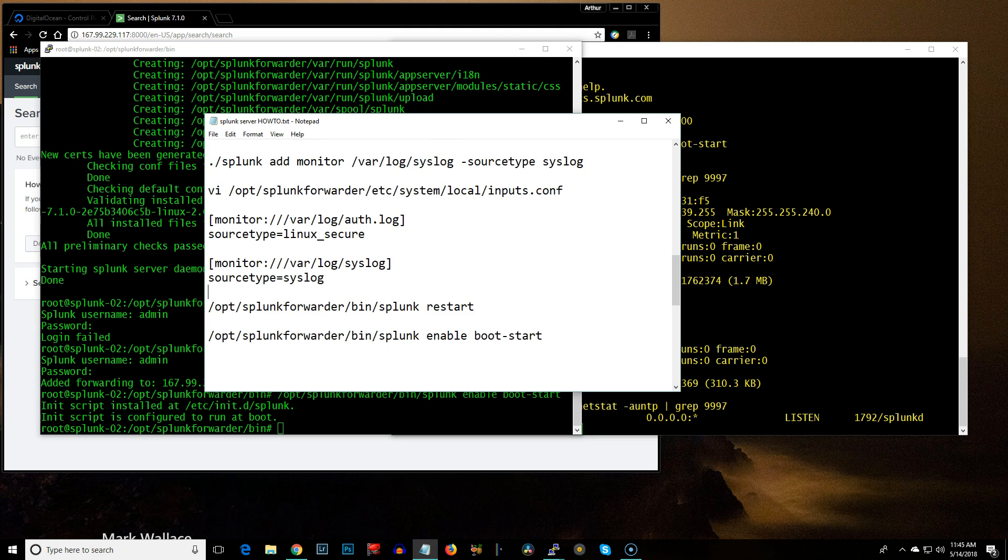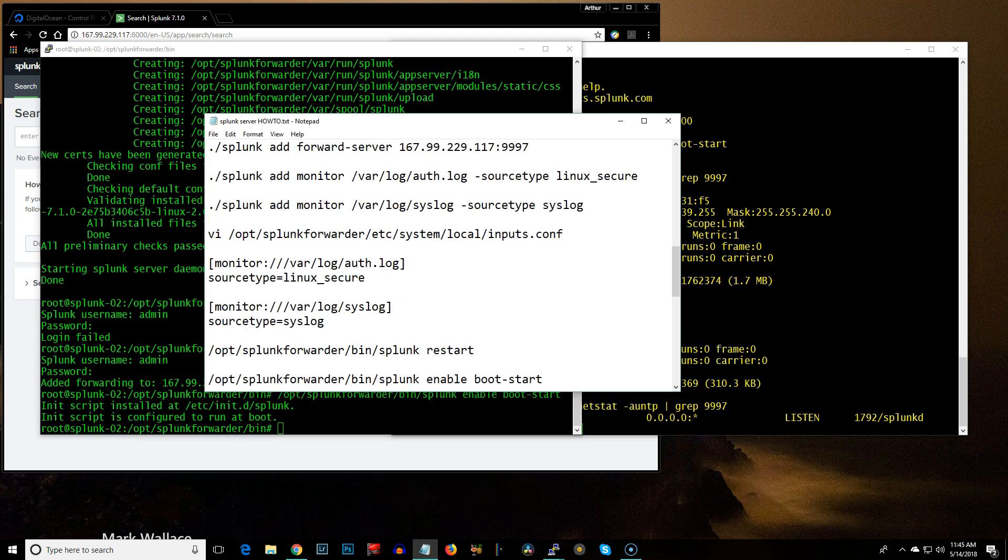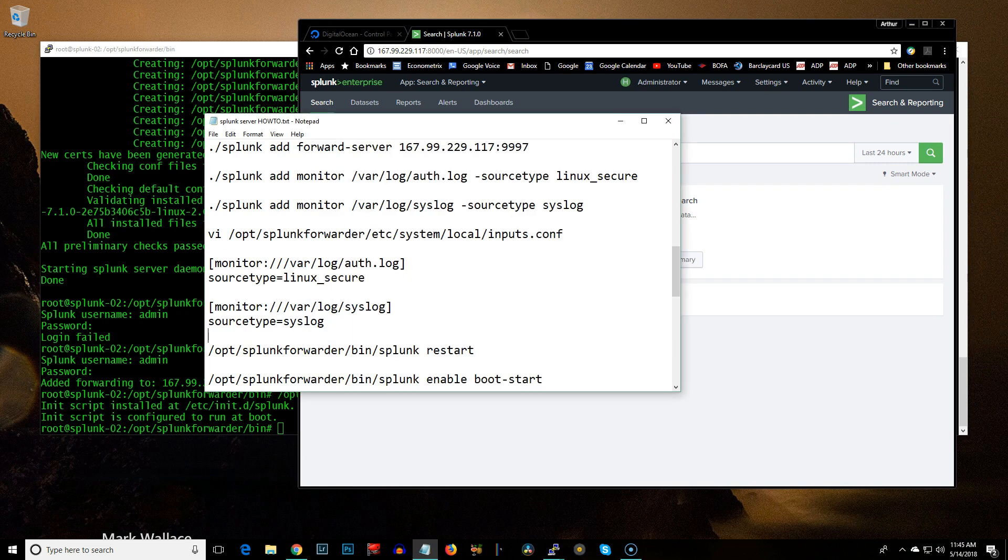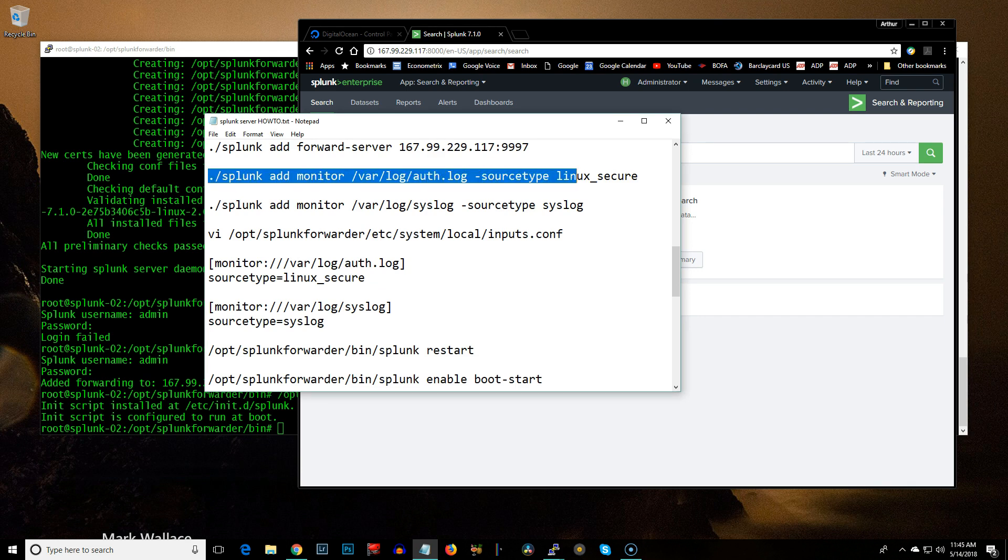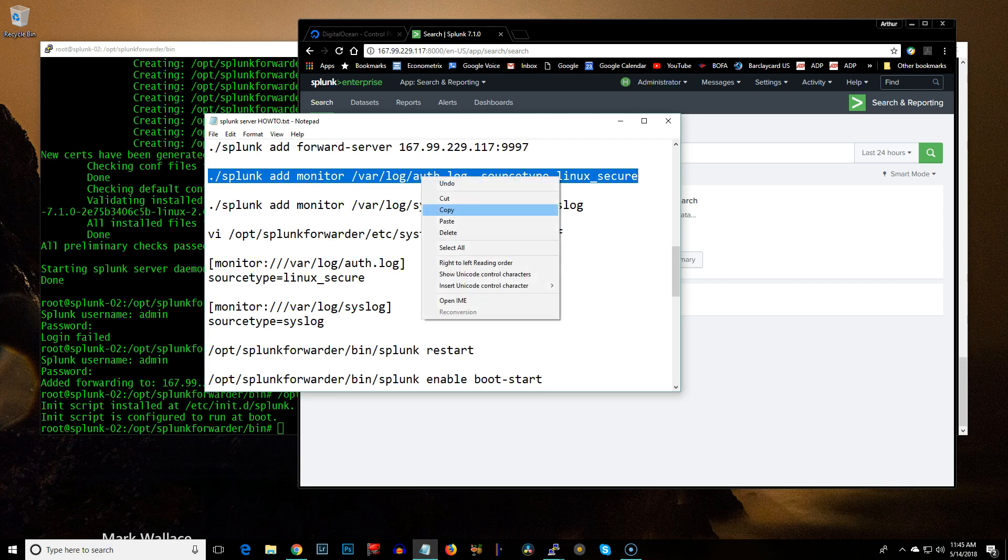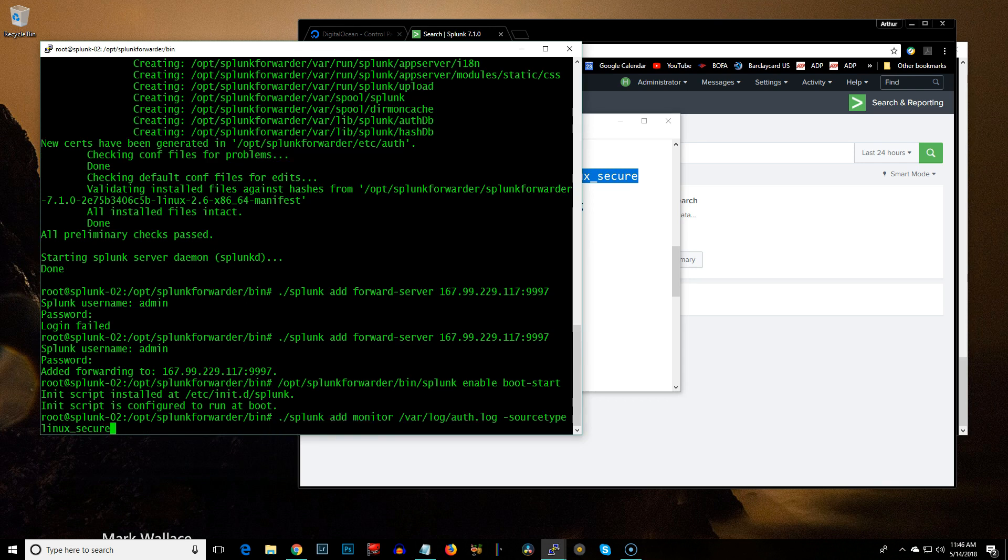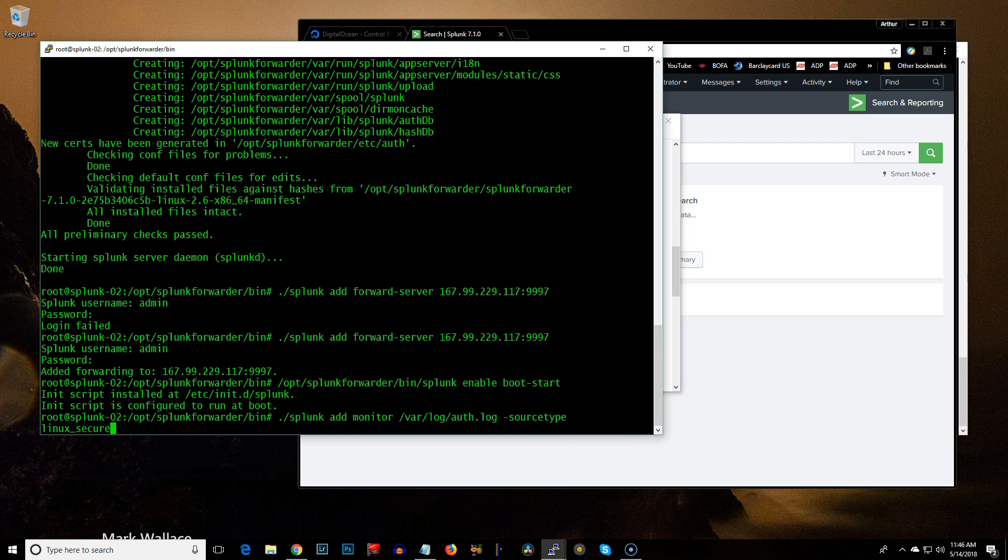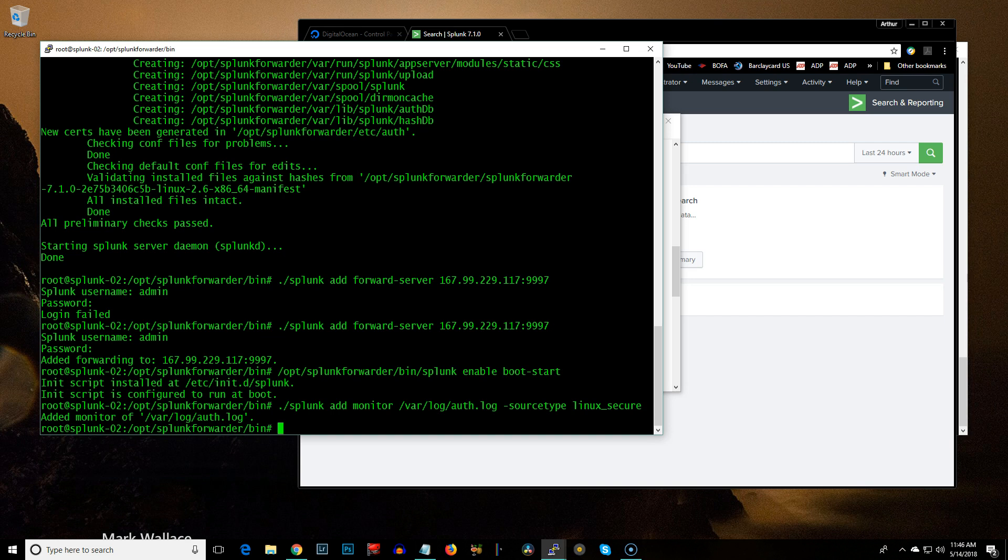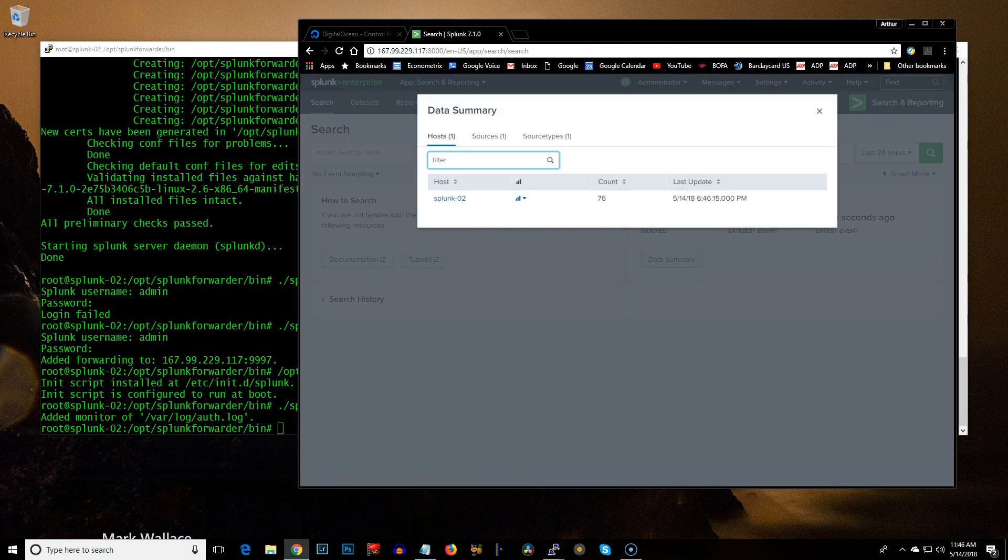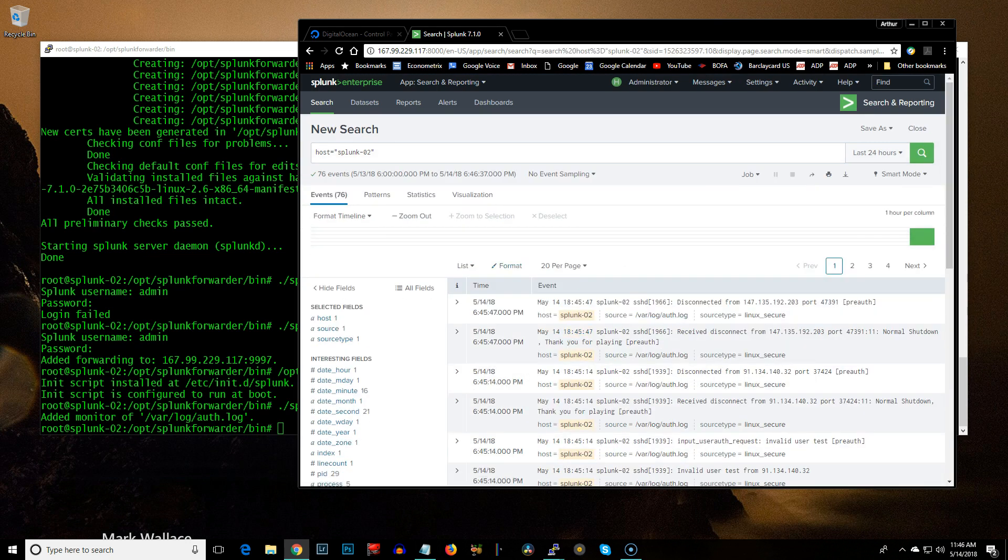And then, let's go ahead, I'm going to put this over here. And I'll issue that command right there. So, what I'm saying is, on the forwarding machine, the client, if you will, I'm going to go ahead and I'm going to add a monitor. I'm going to monitor this file, and I'm going to tell it the source type is Linux secure. Okay, added. And then, you can see where it just pulled 76 events. And Splunk 02 is the host. So, there it is, source type Linux secure.